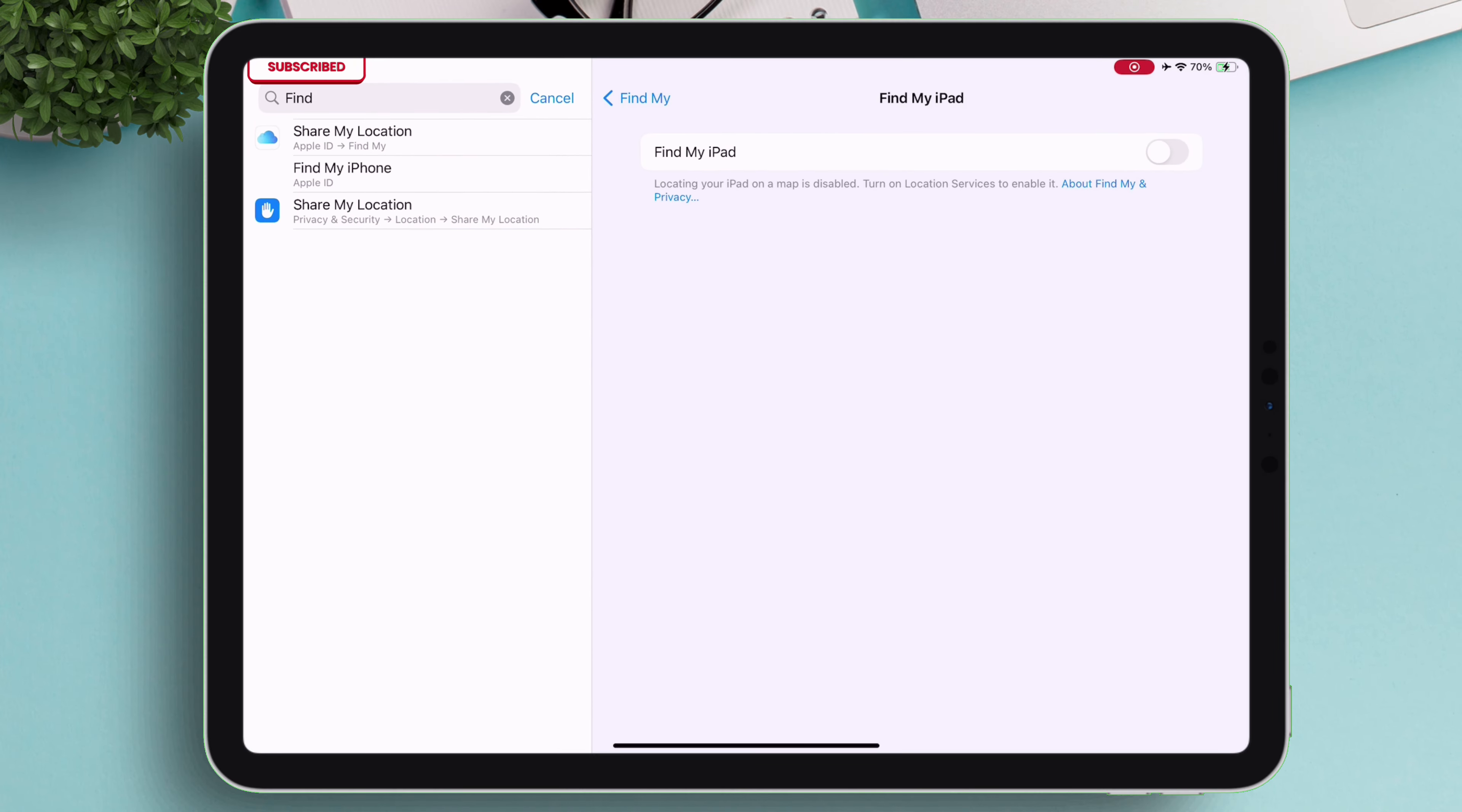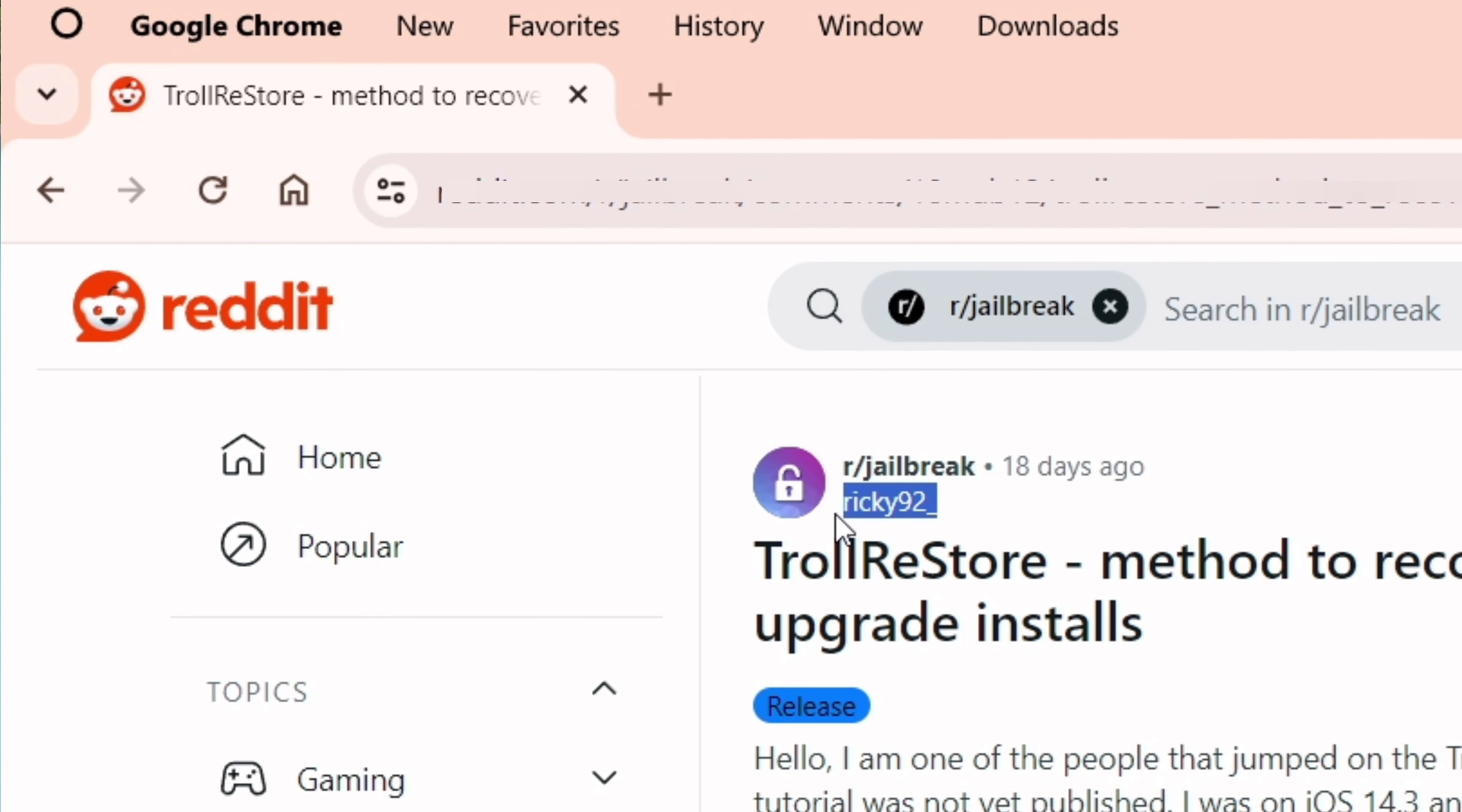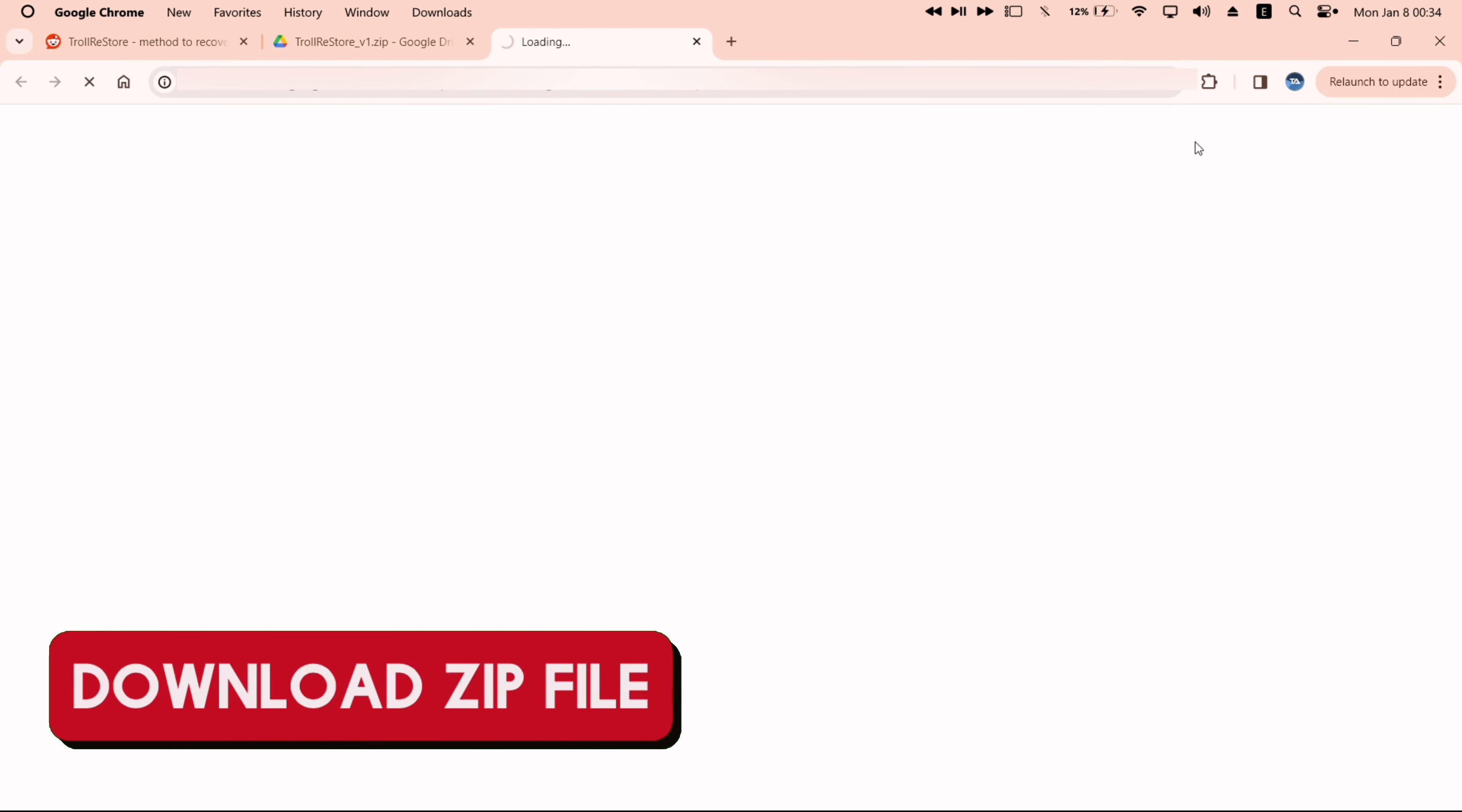Next up, on your computer we have to download this tool called TrollRestore, link to which is in the pinned comment. This tool uses the partial restore method to make TrollStore appear on the App Switcher of your iOS device. Just download the zip file from the link.